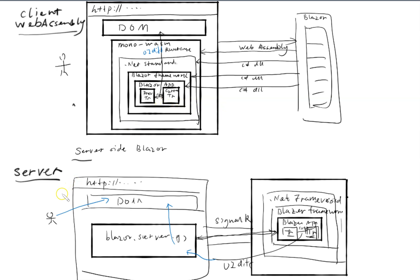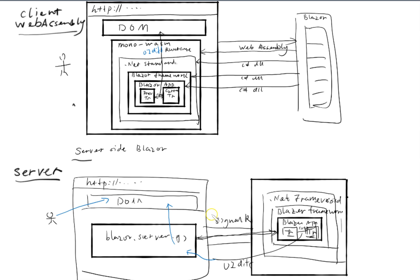For the server side there's also pros and cons. Obviously the pros of one hosting model is going to be the cons of the other one and the cons of one hosting model will be the pros of the other.